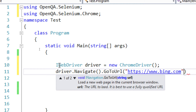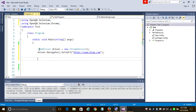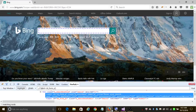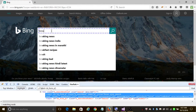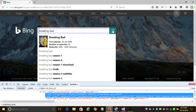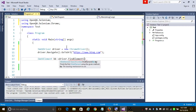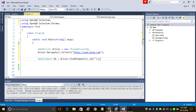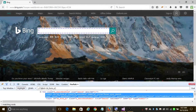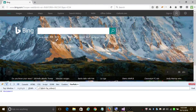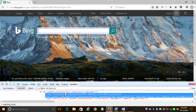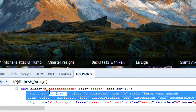We want to search 'Breaking Bad' in the search bar and click on the search button. To do this, first we create a new web element named 'bb' and use the driver to find the element by ID. Going back to the page to inspect the search bar, we copy its unique ID — 'sb_form_q' — and place that ID in our program.